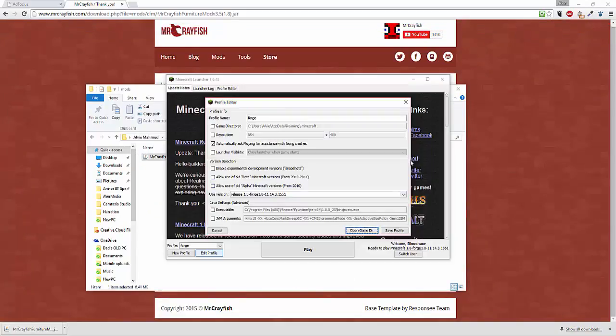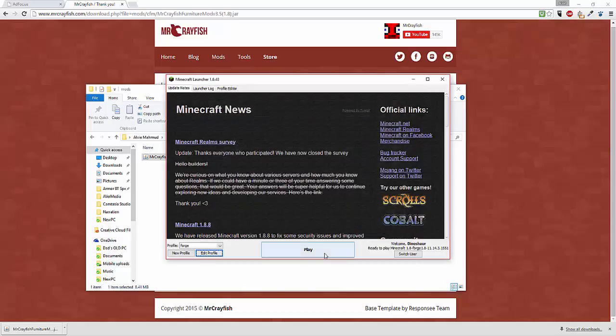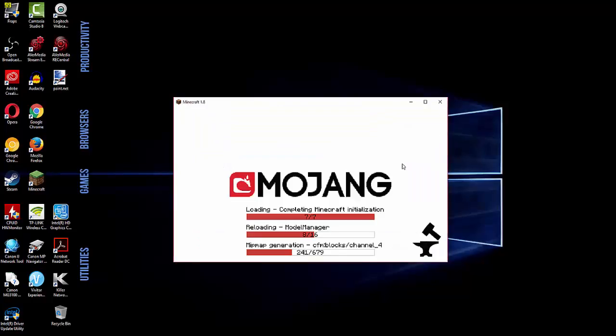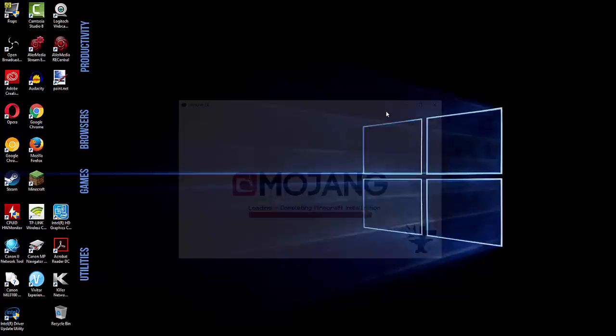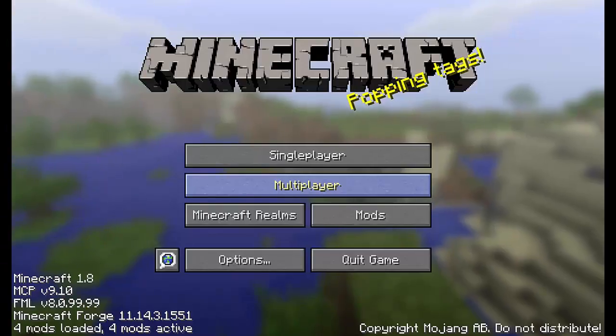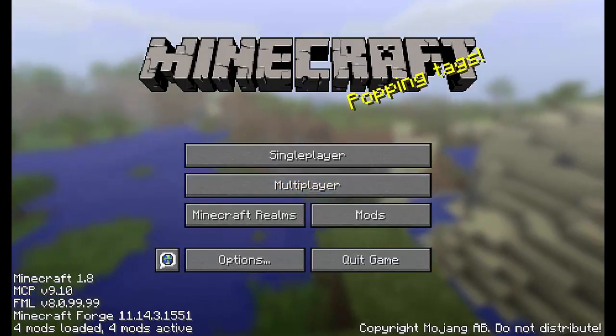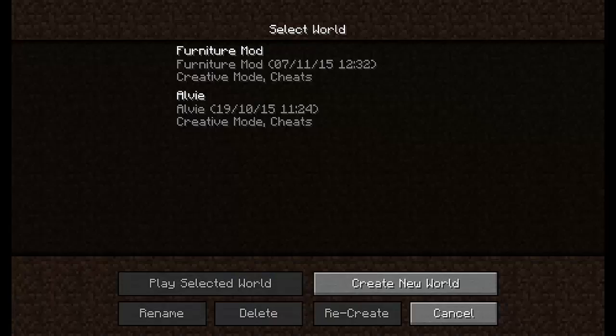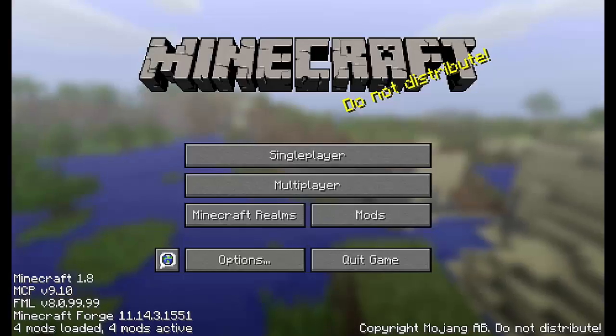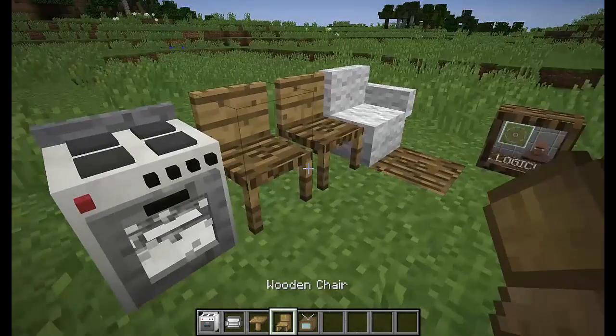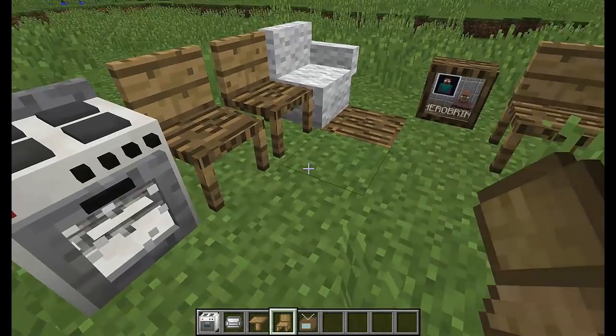Now what you want to do is go back to Minecraft and click play. You should be loading the mods and in the bottom left you can see how many mods are downloaded and as you can see it does work.